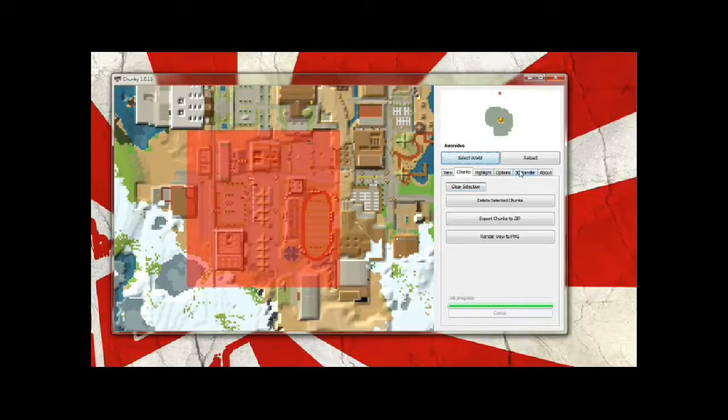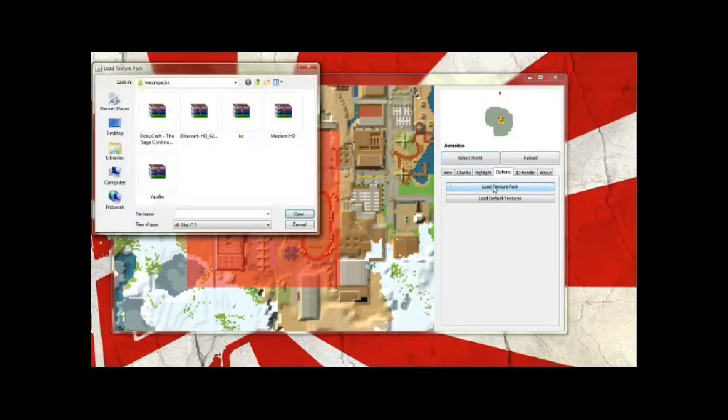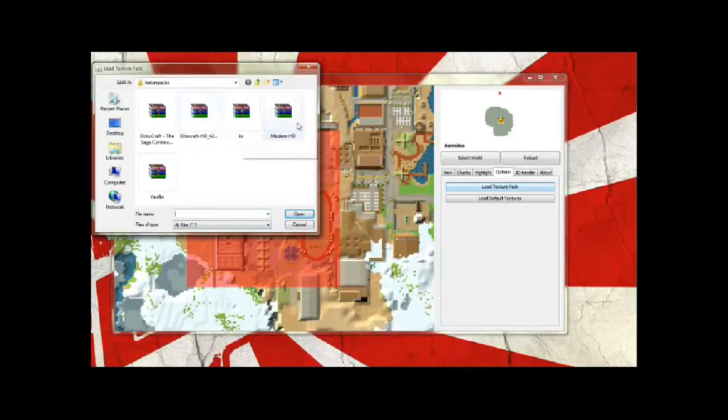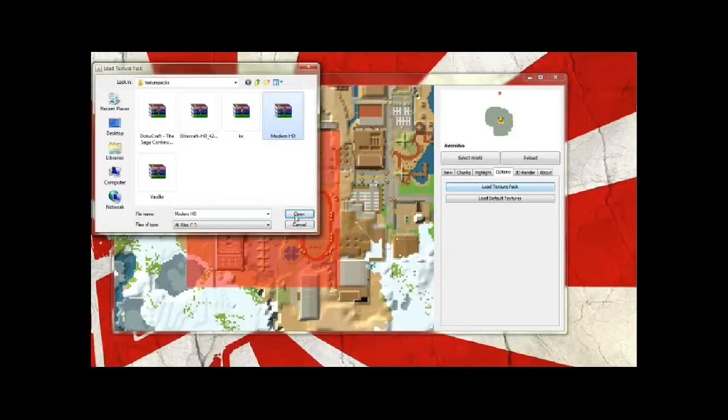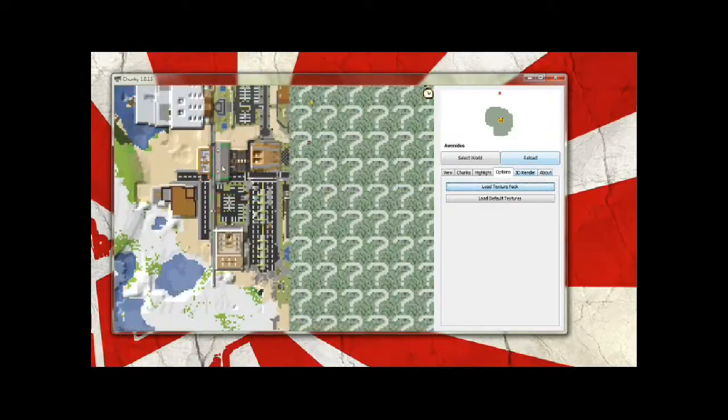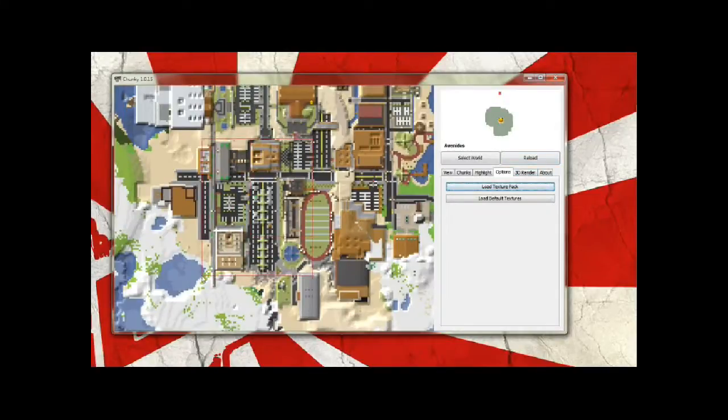And you're going to right click it or you can hit 3D render in this list of tabs here. If you want to choose a different texture pack, go to options and go down to load texture pack. I might just choose Modern HD and it'll reload and you'll see the colors have changed a bit, just like the Minecraft maps do.